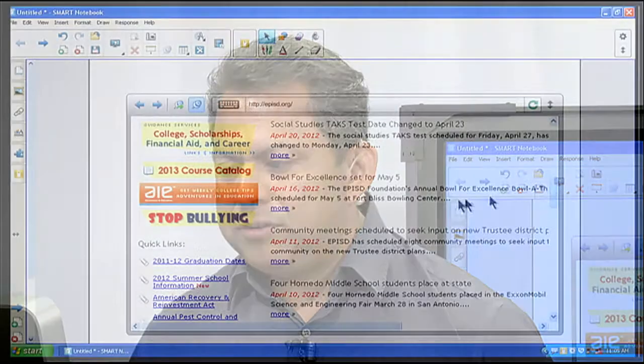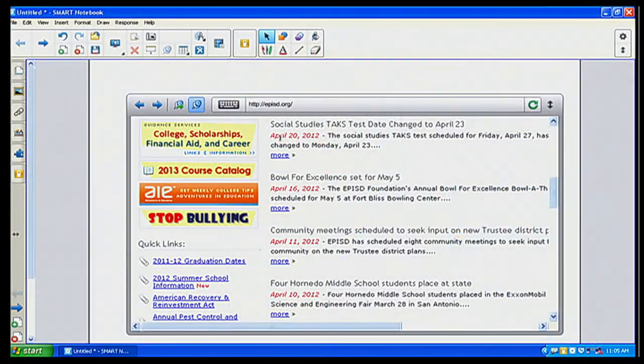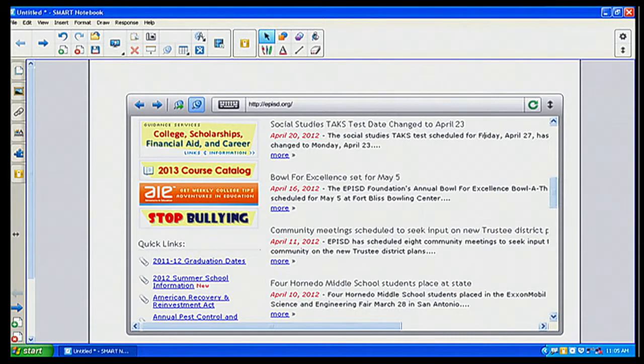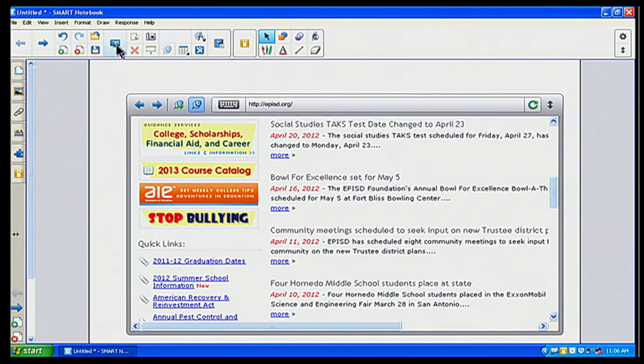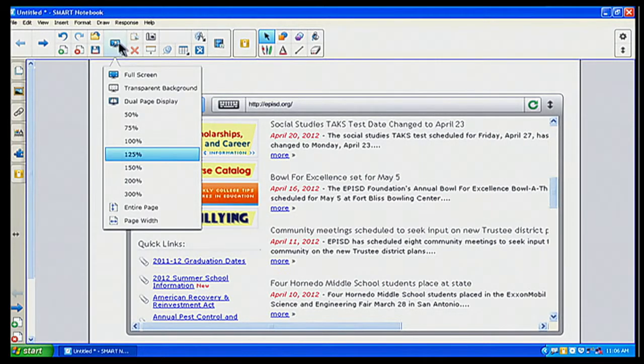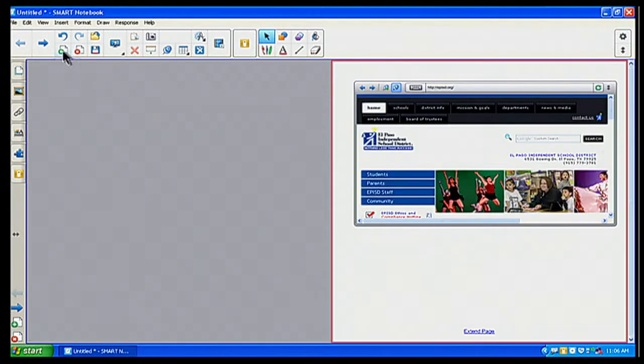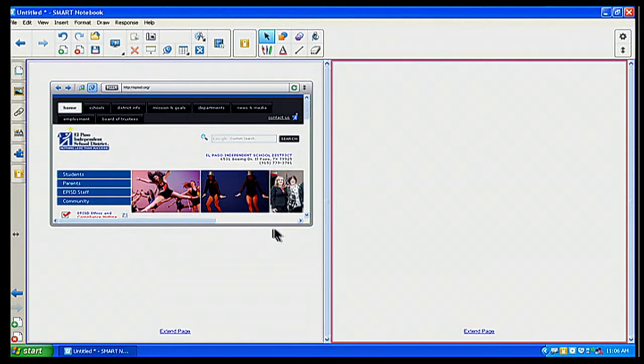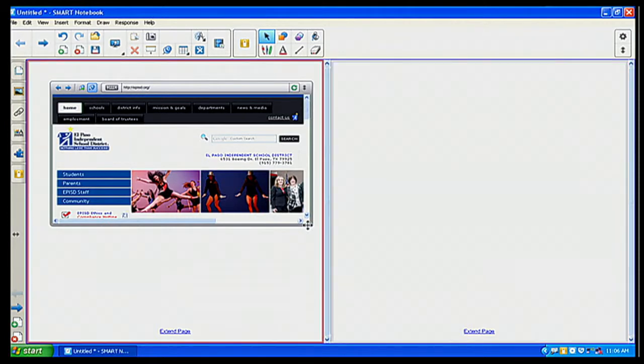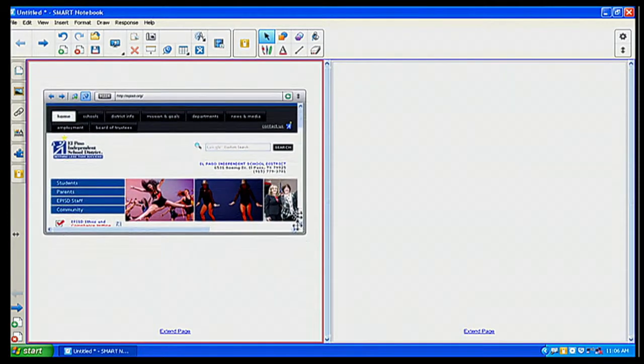Let's say I wanted to grab that text and move it to another page. Well, I can do that with this internet browser. So I'm going to go ahead and I'm going to go to a dual page display. And I'm going to add another page here. And there I go. I'm going to make my little webpage a little bit larger if I can.